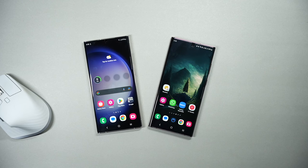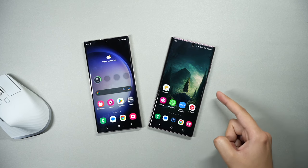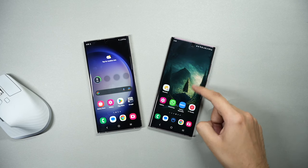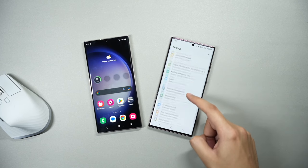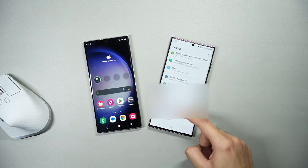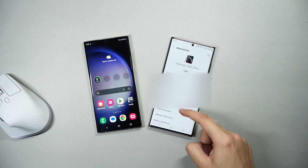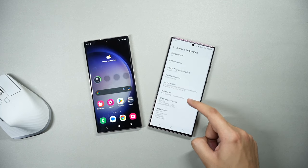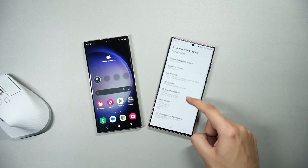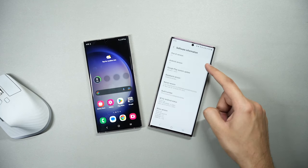Hi everyone and welcome back. The Samsung Galaxy S22 Ultra just got the latest One UI 5.1 update. It brings a smoother UI and most of the bugs are now fixed. I'll try to upload a detailed video on One UI 5.1 features, so stay tuned for that.